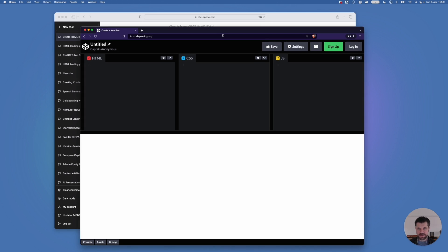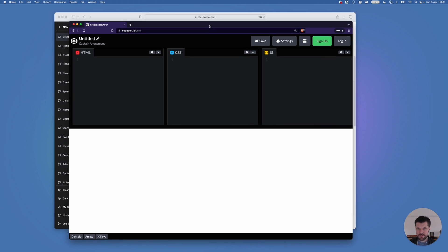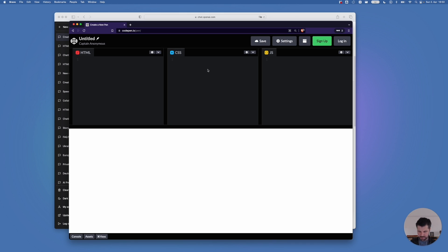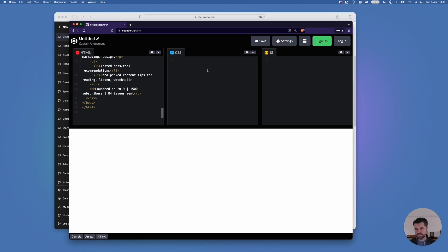Now, in a separate browser window, I browse to codepen.io slash pen. This opens this page. This is a free HTML online editor. I can't do much more, but let's focus on the HTML for now. And I paste the HTML.